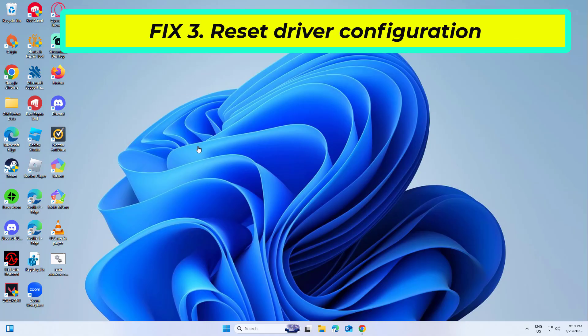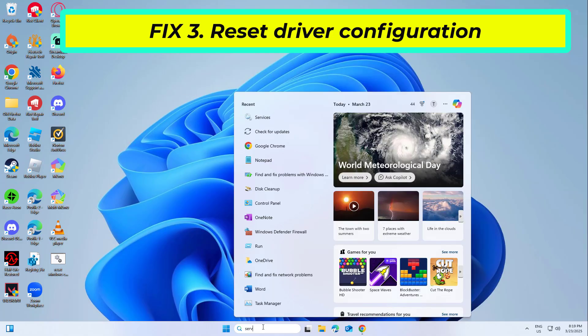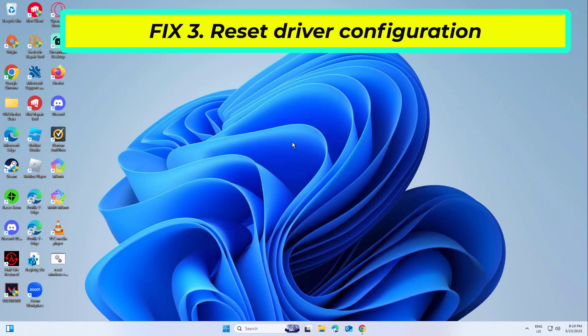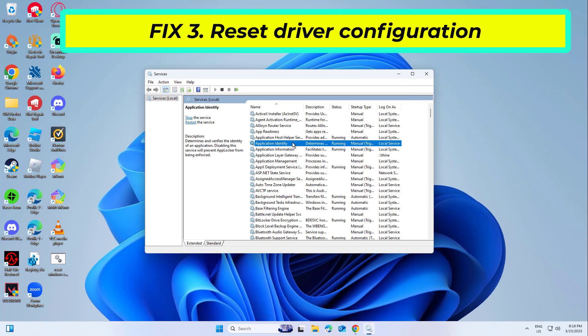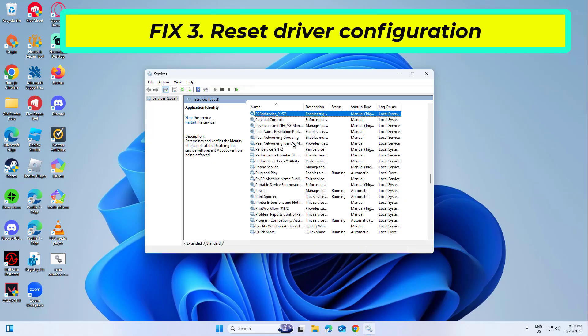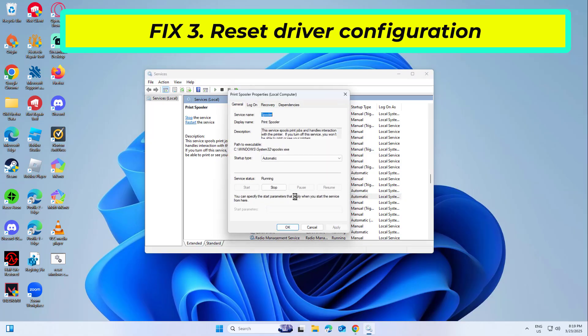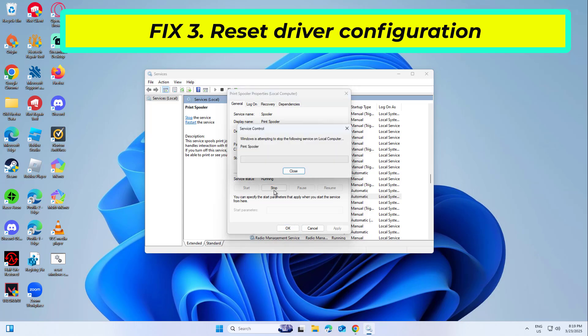If the printer driver is corrupted or improperly configured, resetting it might help. This involves removing the existing driver from your system and reinstalling it. Scroll down to locate the print spooler service. Right click on it and select stop.